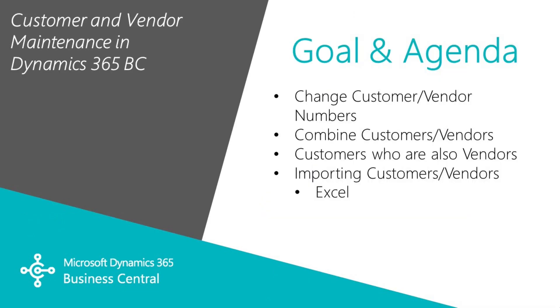I want to show you a few things in Dynamics 365 Business Central that will make working with vendors and customers just a little bit easier. I'm going to show you how you can change the vendor or customer number. You can combine vendors and combine customers and you can have customers who are also vendors. We'll take a look at that and finally we'll look at importing customers or vendors using Excel. So let's get started.